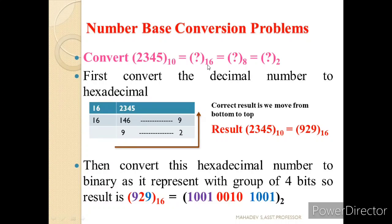It becomes very easy to convert hexadecimal to binary by grouping of four bits. As we can see, the conversion of the hexadecimal number to binary: 9 is written as 1001, 2 is written as 0010, and 9 is written as 1001. We have easily converted hexadecimal to binary.